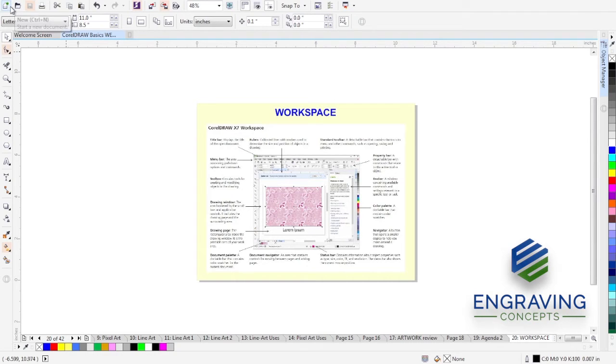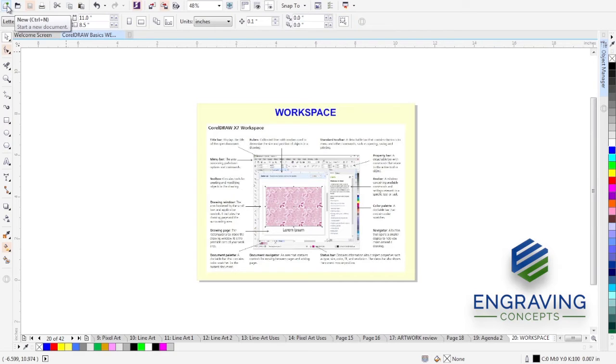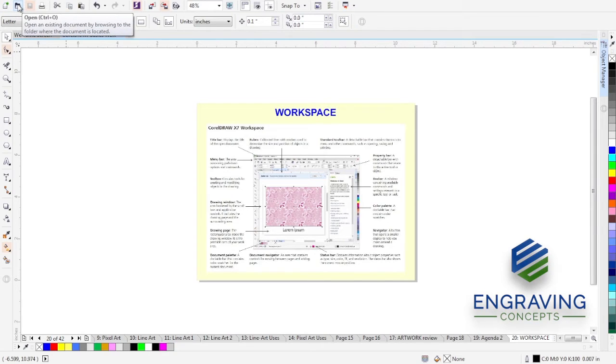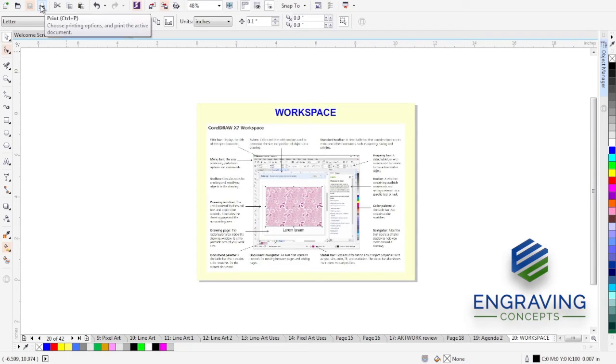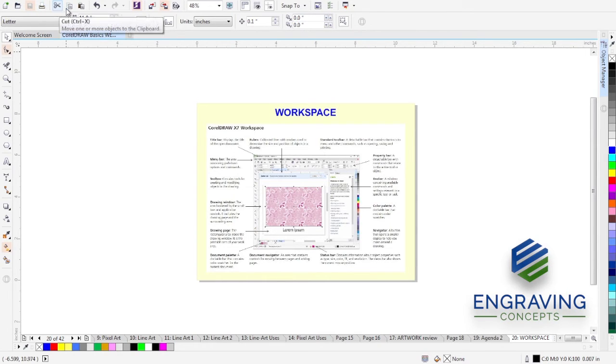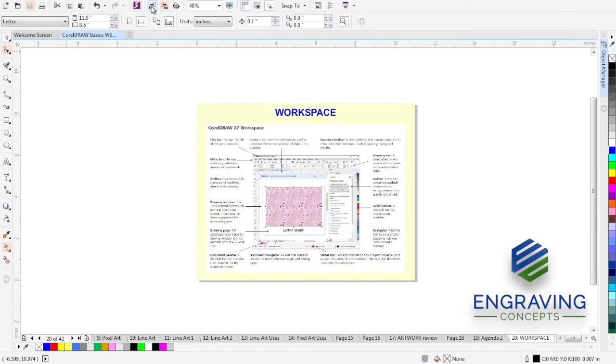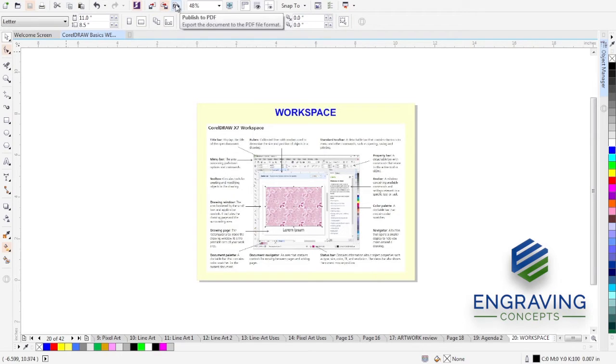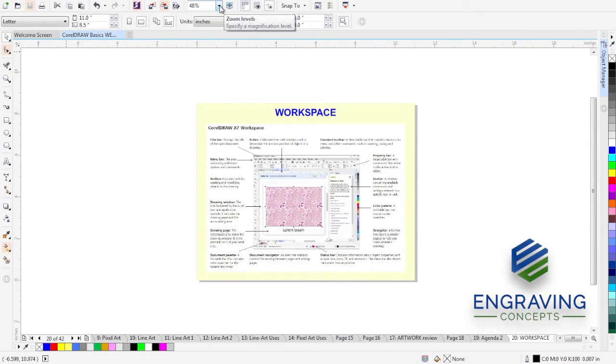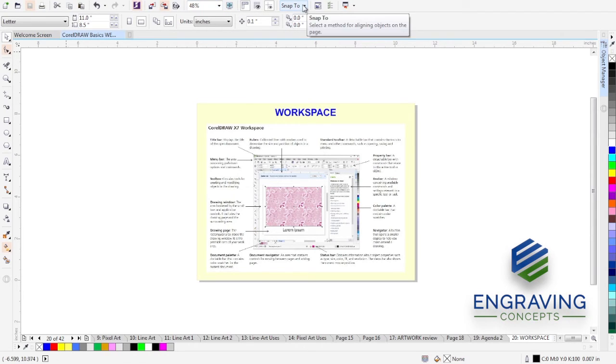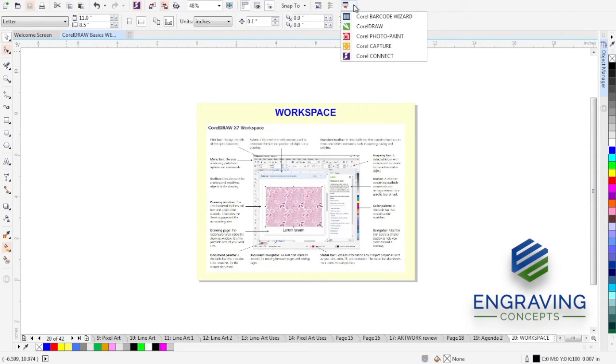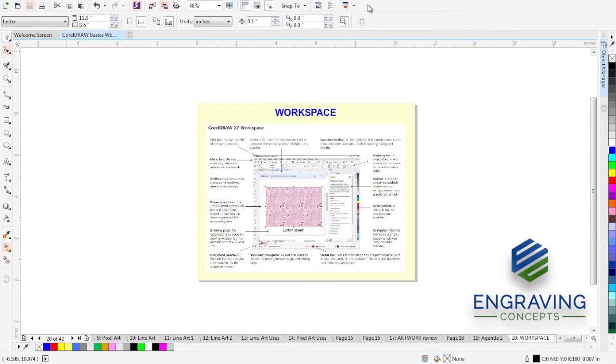Underneath the menu bar, we have what's called the standard toolbar. The standard toolbar has many icons that perform the standard functions, housekeeping things like new, how to start a new document, how to open an existing document, how to save a document, how to print a document, how to cut and copy and paste from the clipboard, how to undo and redo. We also have import and export, how to output to a PDF, how to zoom to certain levels with the artwork, how to snap to, and then how to also open other CorelDRAW applications. So that all is called the standard toolbar.